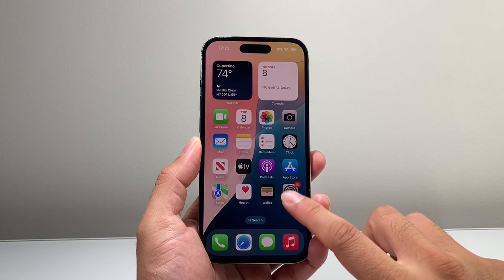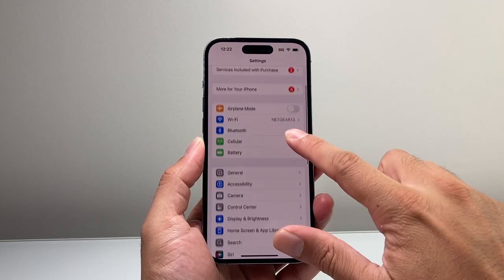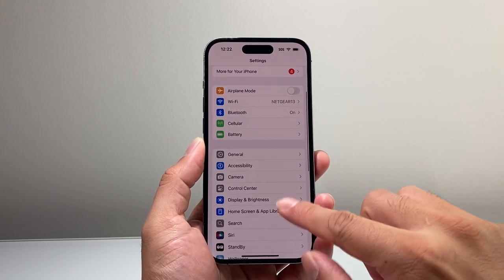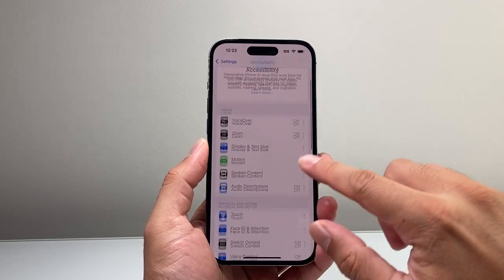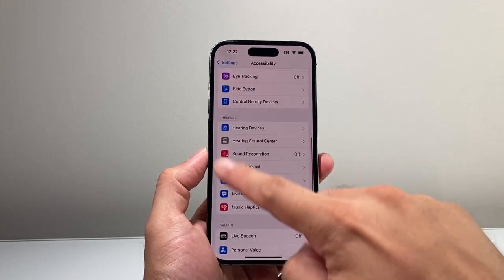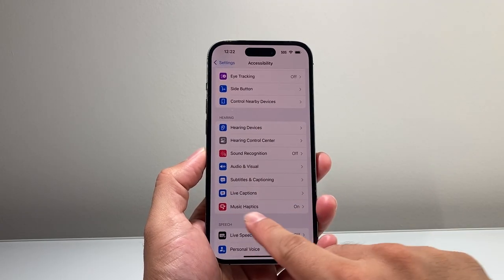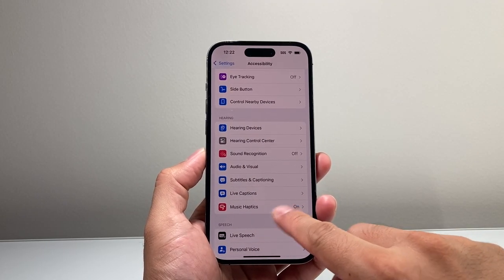This feature is going to be found in your Settings, and from there you're going to go to Accessibility, scroll a little bit further down under the Hearing section — right here it says Mute Music Haptics.